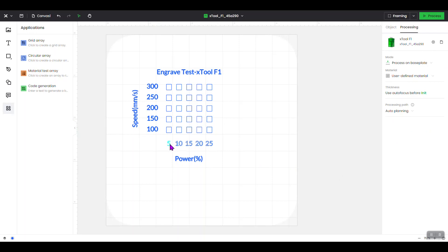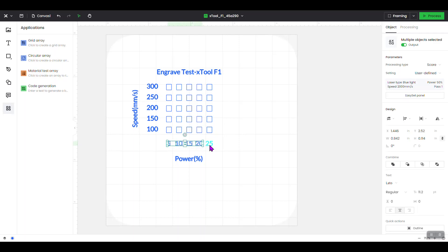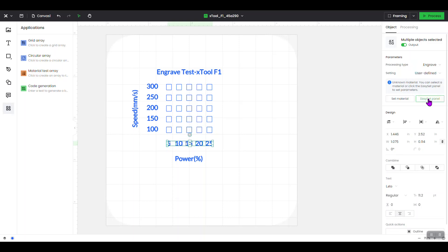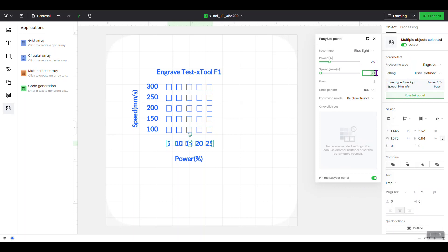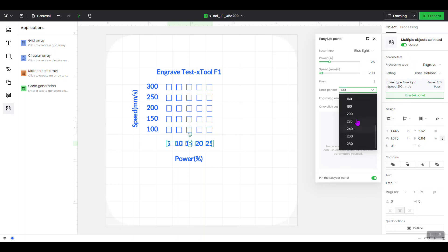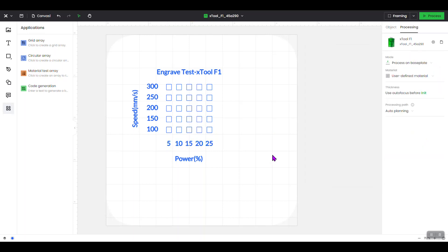Now we're going to do the same thing for the power numbers along the bottom. Click the first one, hit Shift and click across the row. Come over here, change Processing Type from Score to Engrave, open the Easy Set panel, set power to 25, speed to 200, and lines per centimeter to 200. That sets all of these, and they will all engrave at the same power and speed. Click off. Now we've set all the headings on the top, side, and bottom, along with all the defined power and speed label settings.